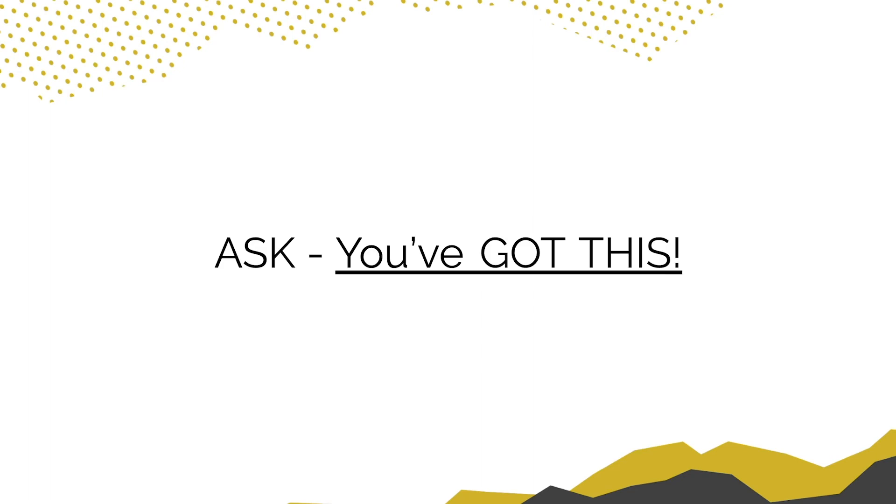And when all is said and done, let them know that you'd love to work with them. And don't forget to ask for the sale. You've got this.